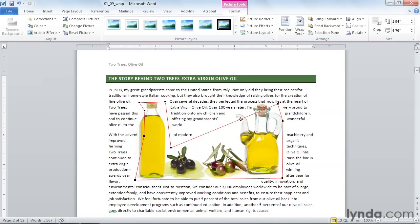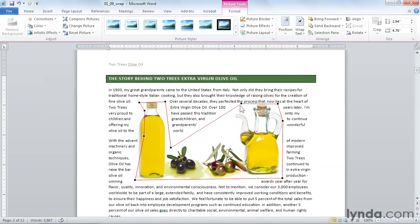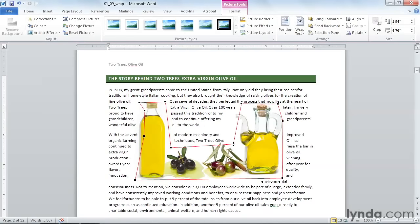I need this part to come back up over the bottle, but I want this part to come further in. So you can keep playing with these wrap points until you get it perfect.